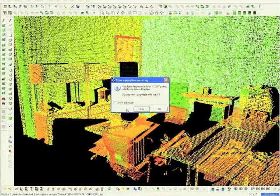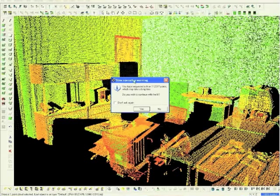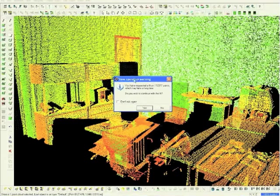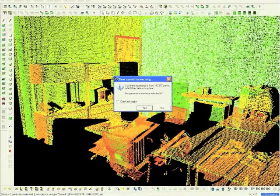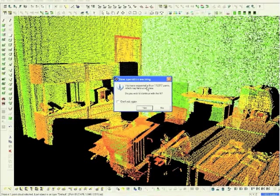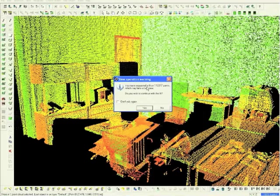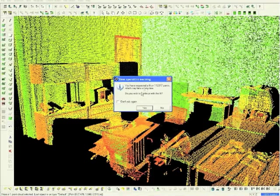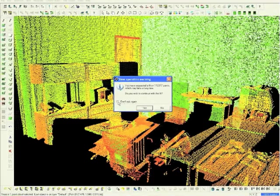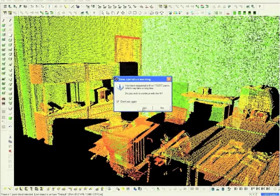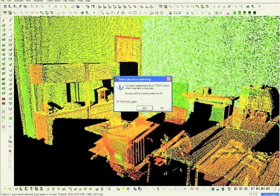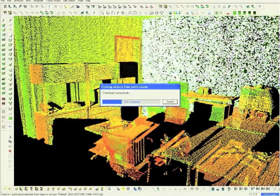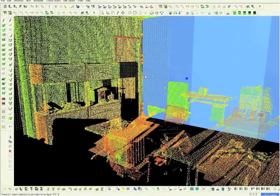At times, it is not uncommon to receive a slow operating warning. If this appears, just click Don't Ask Me Again. Now we have created a patch on the first axis.